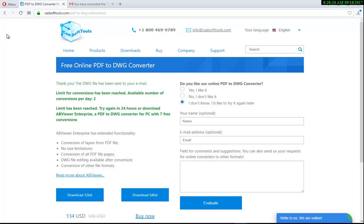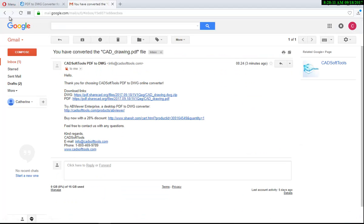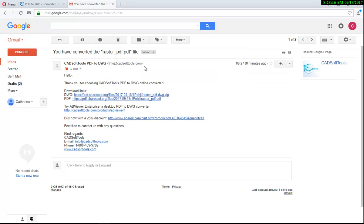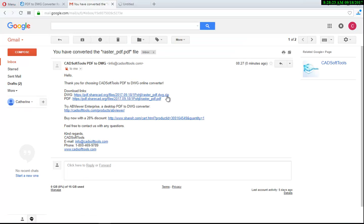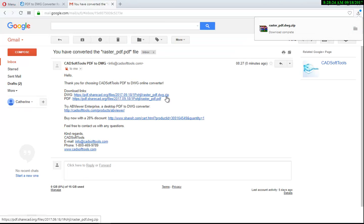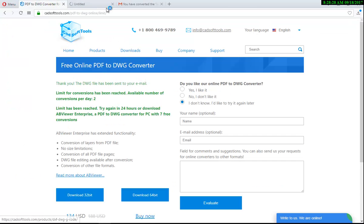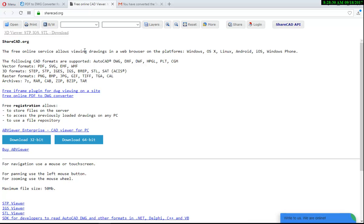Check your email inbox again and open the email with the converted file. Click the link in the email to download the resulting DWG. Now open the tab with ShareCAD.org.